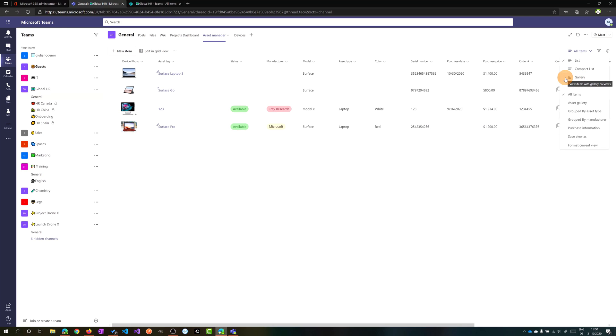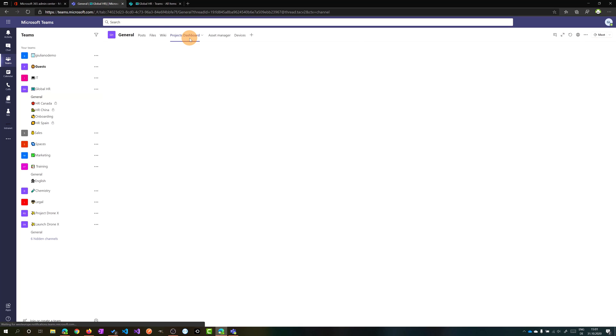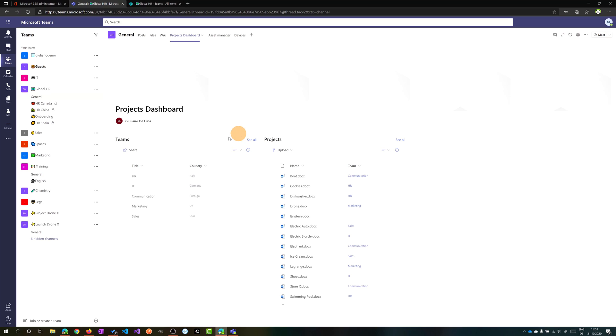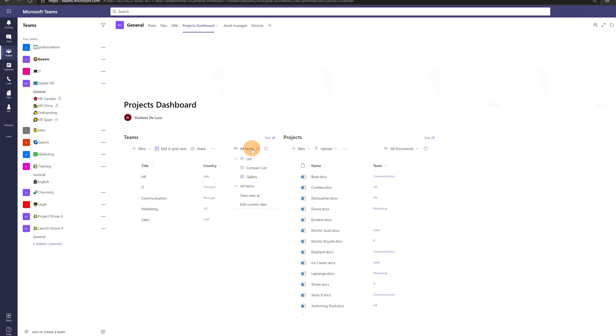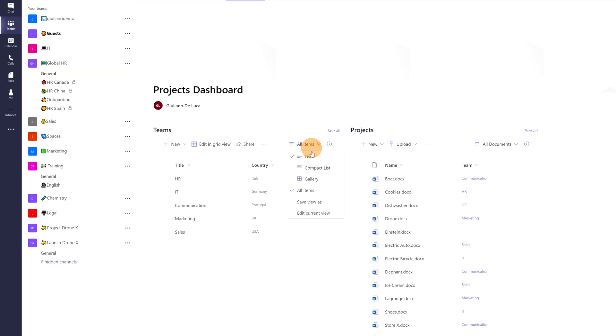Microsoft has released this kind of view for every SharePoint list. That means that if I want to have this view in this normal SharePoint list, I can easily change it by clicking on this dropdown and here we go, I have now this gallery view available.